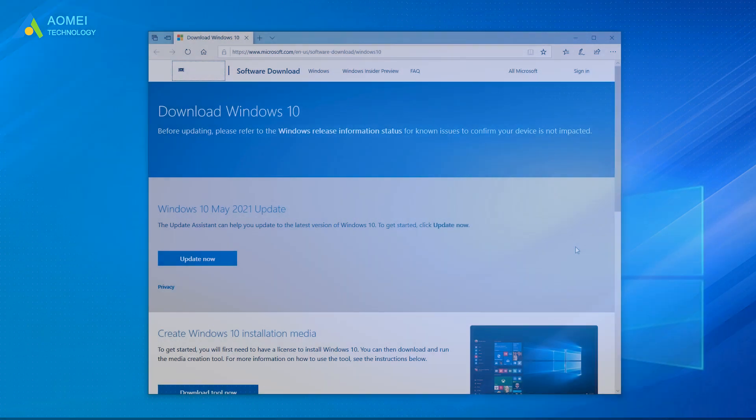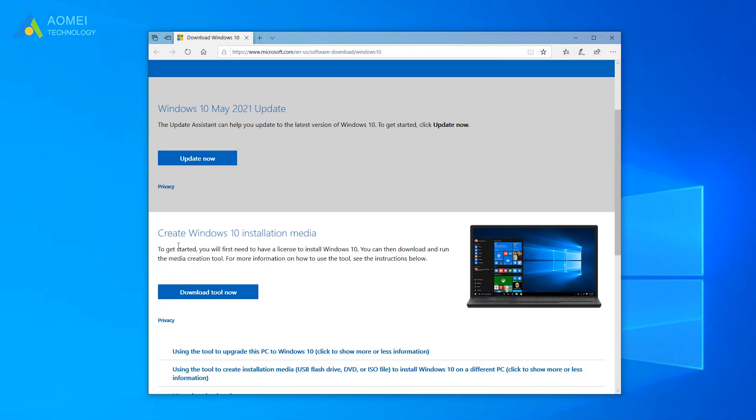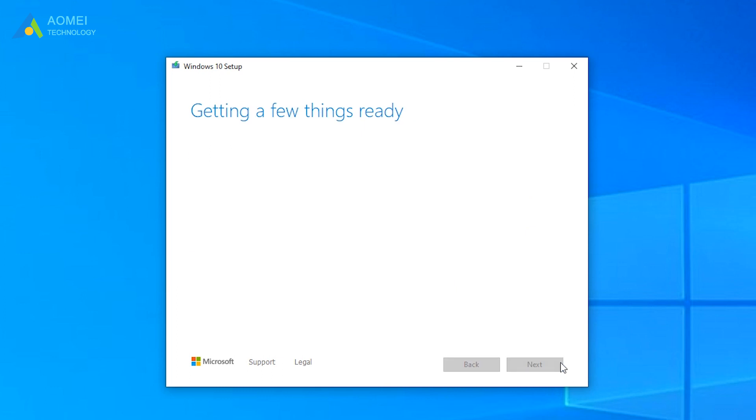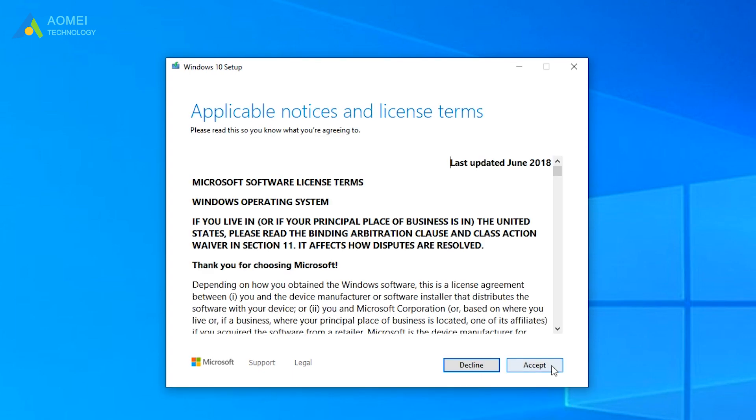Download Media Creation Tool on the Microsoft official site and run it. In the first Windows 10 Setup window, select Upgrade This PC Now option. Then click Next. Click Accept.